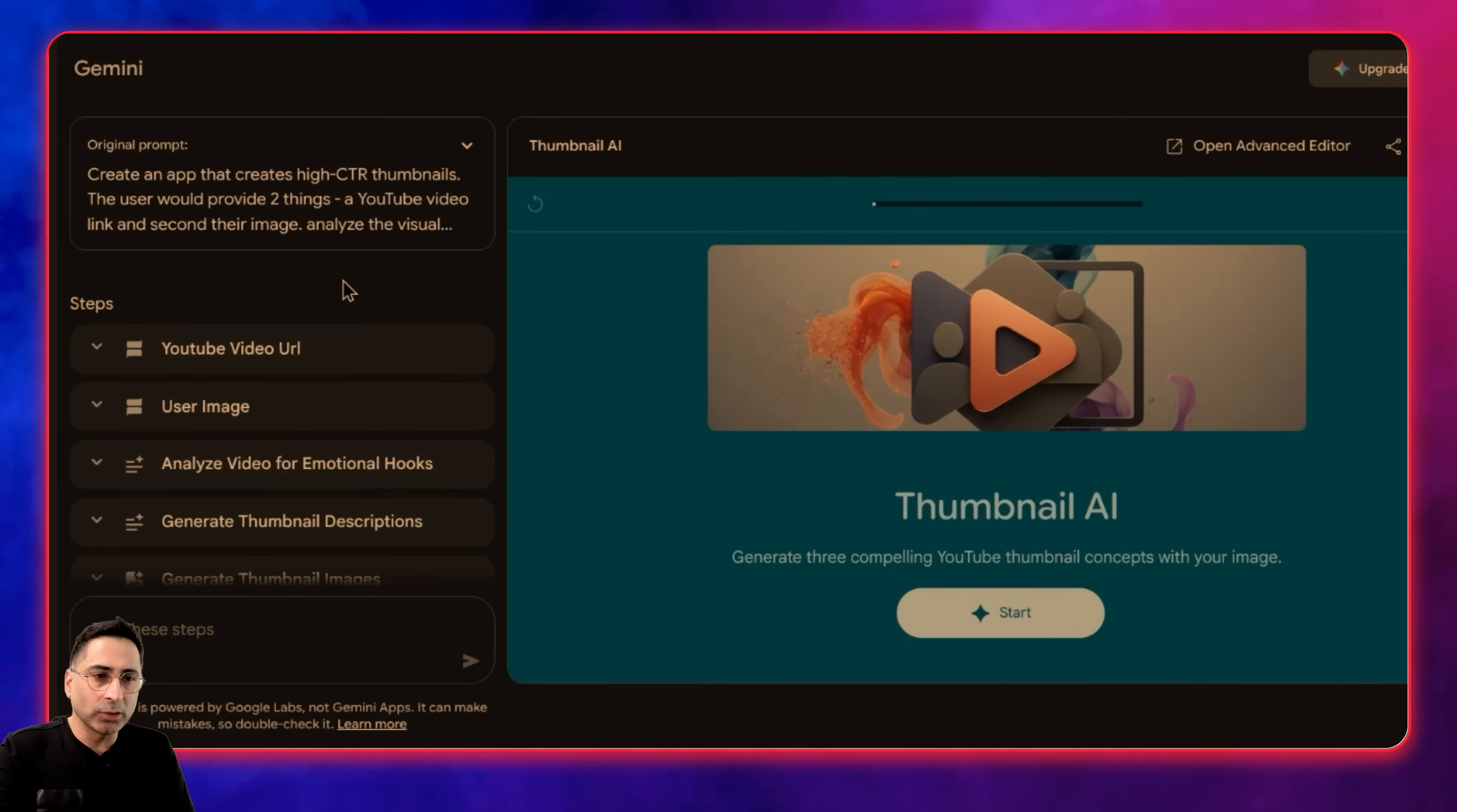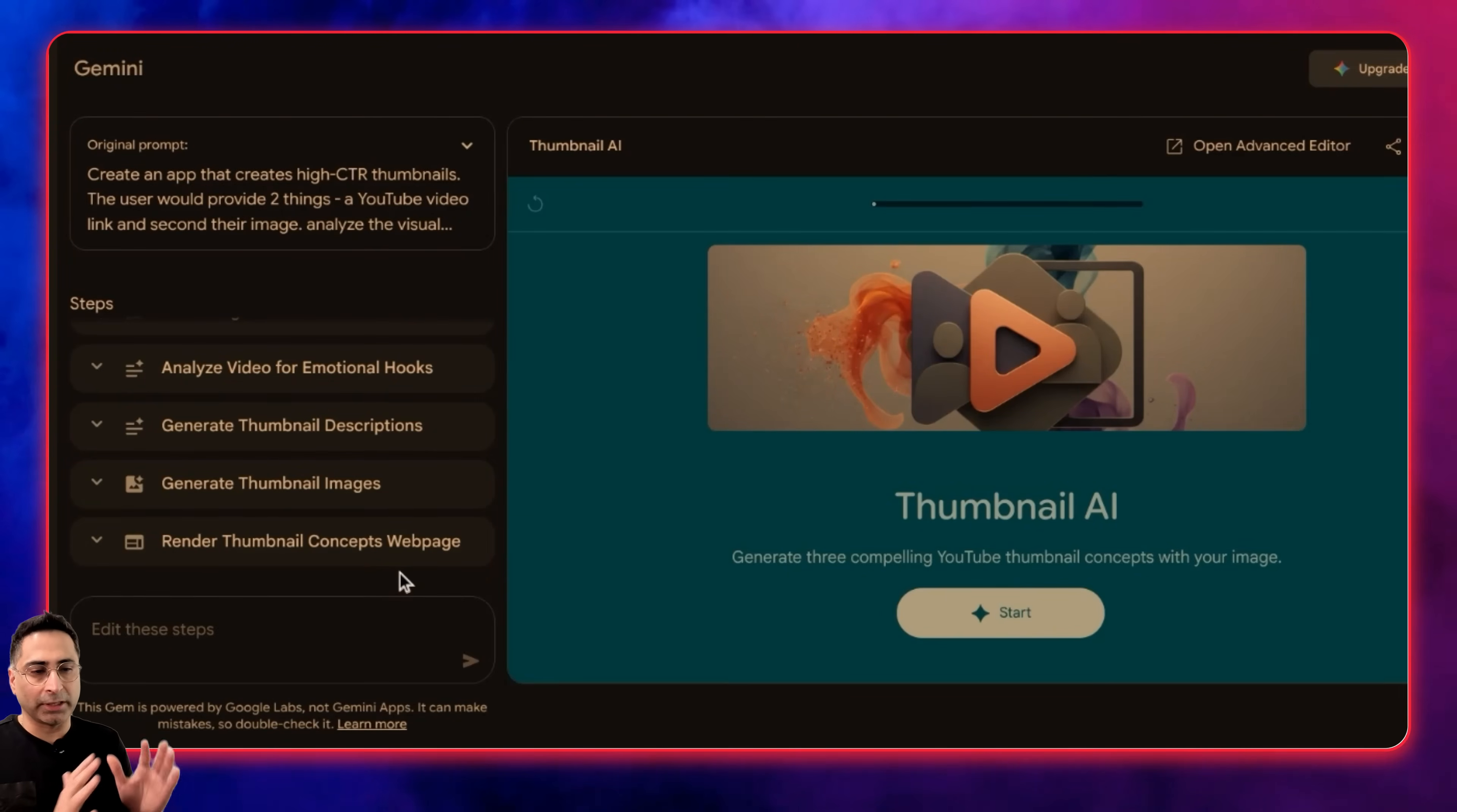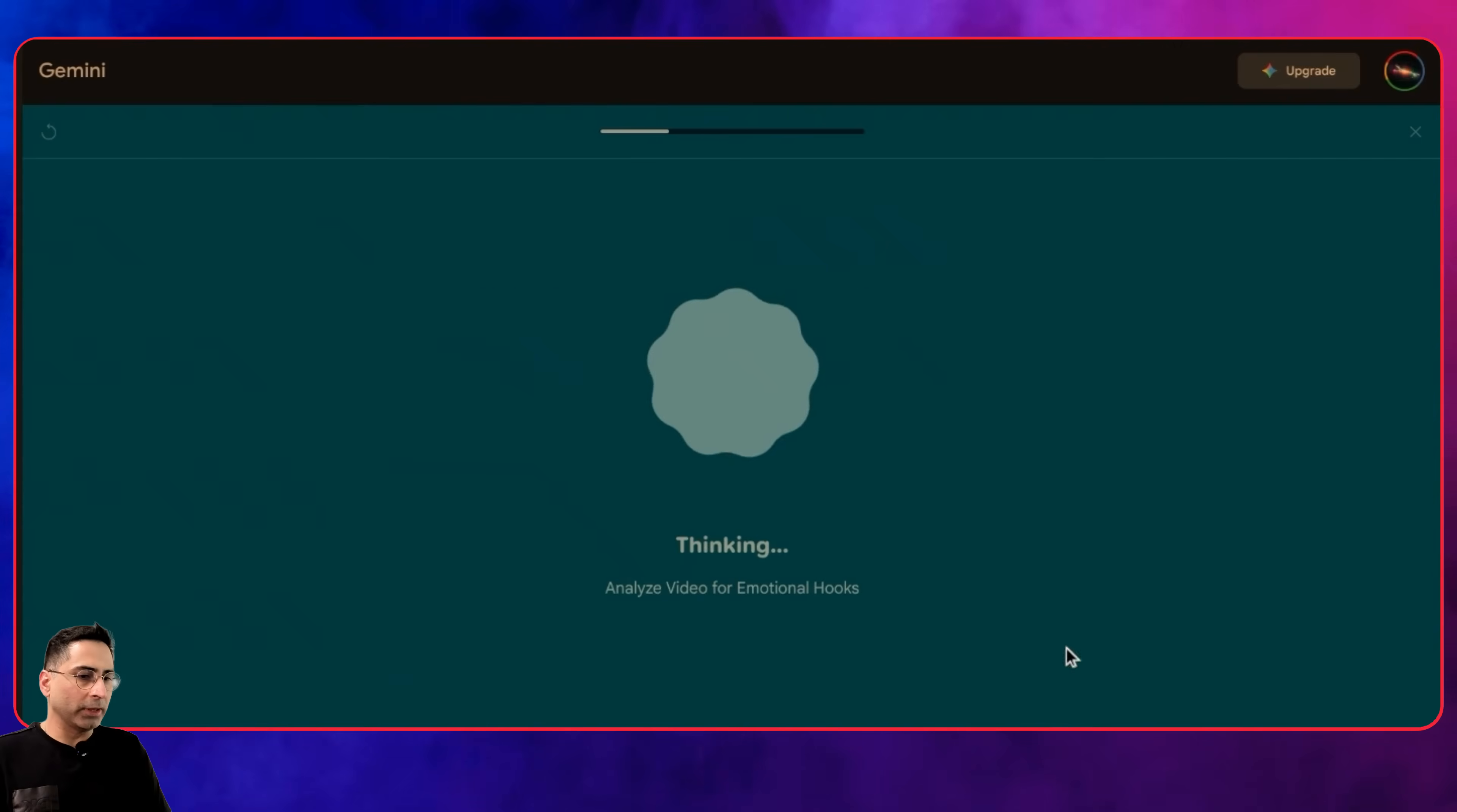Looks like it has already created the app. These are the steps it's going to follow: ask for the URL, the user image, analyze the video, create thumbnail descriptions, and finally render the thumbnail in a webpage. Let's test this out. I'm providing the latest YouTube video link, which is my own video, and I've uploaded my own image as well.